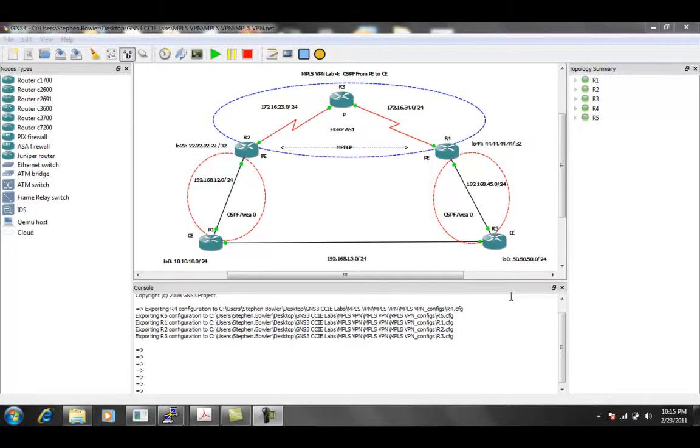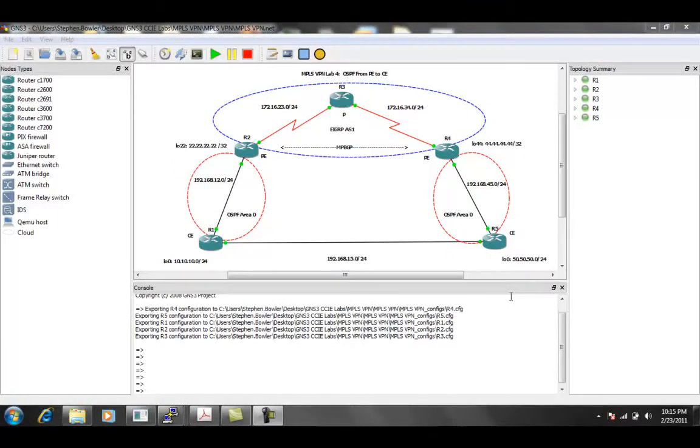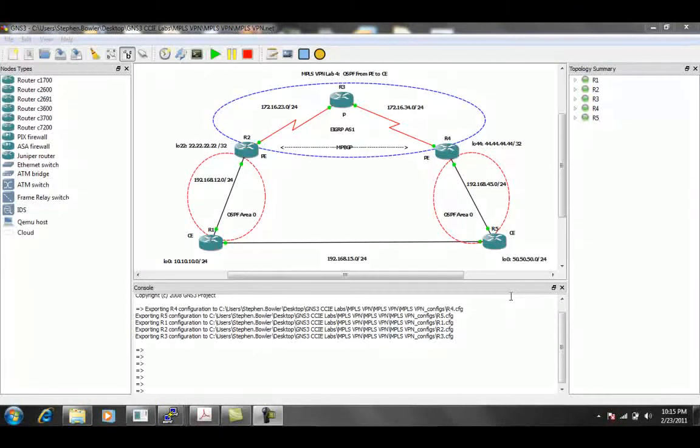Particularly within MPLS VPNs, we're going to be taking a look at running OSPF from the premise edge to customer edge.